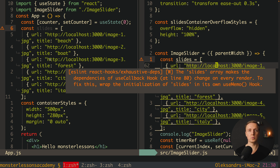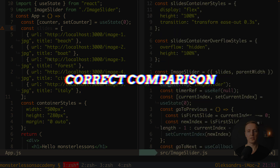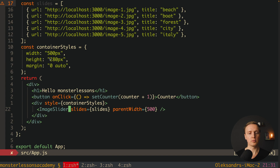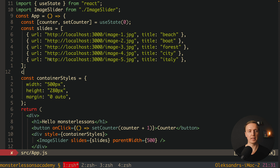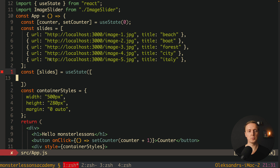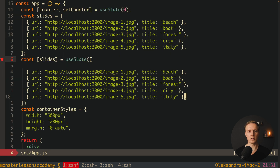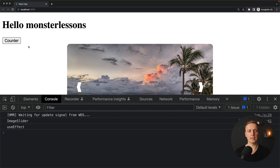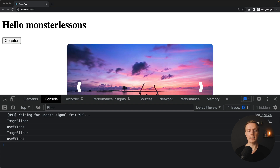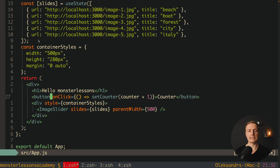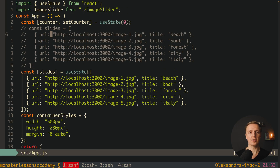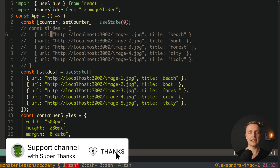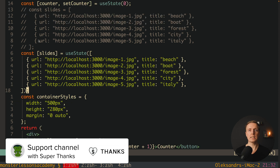So what should we do? First I'll revert our changes and put slides back as a prop. The first fix is to put our slides inside state. If we create a slides state using useState and initialize it with all our slides, then we provide slides from state into our image slider. Let's reload and click counter many times — it does not break our child component, because state is not changed between re-renders; the state reference remains exactly the same.